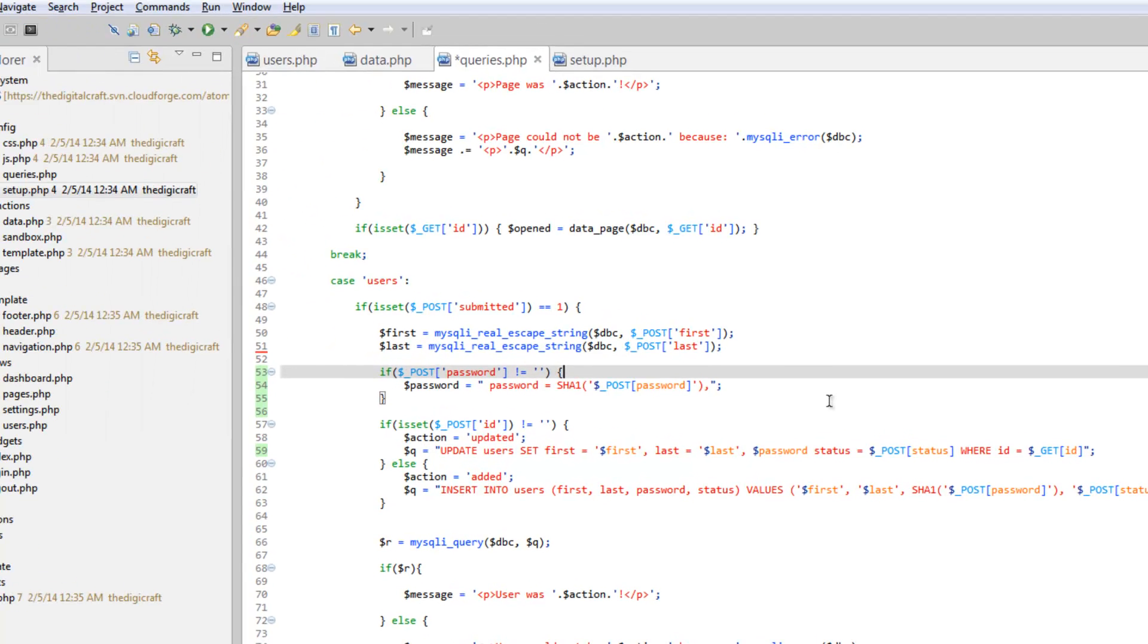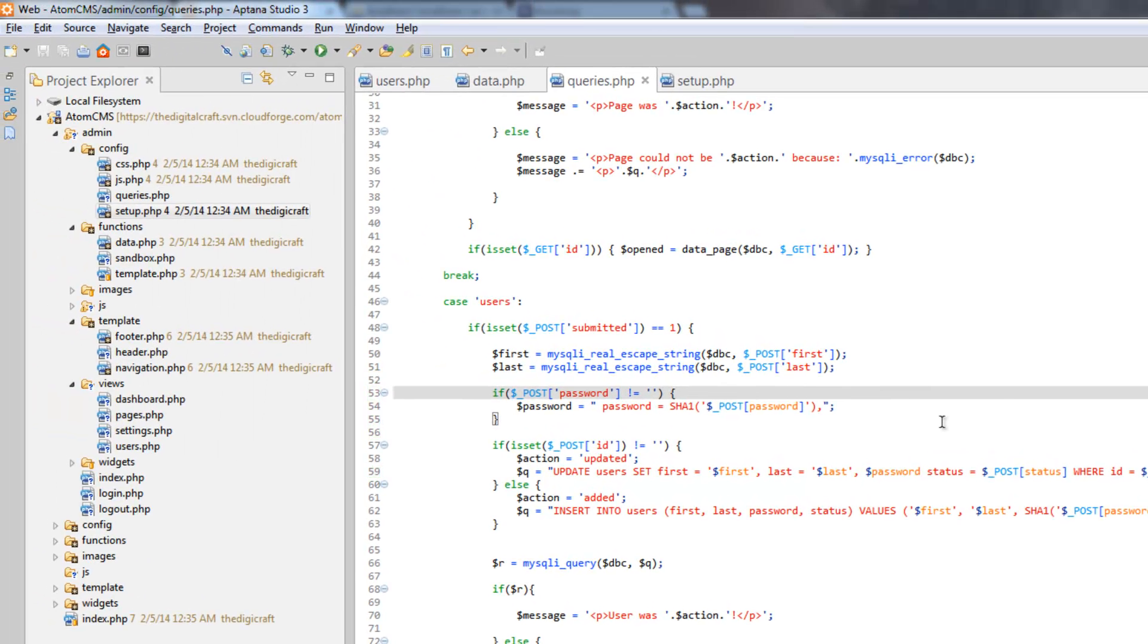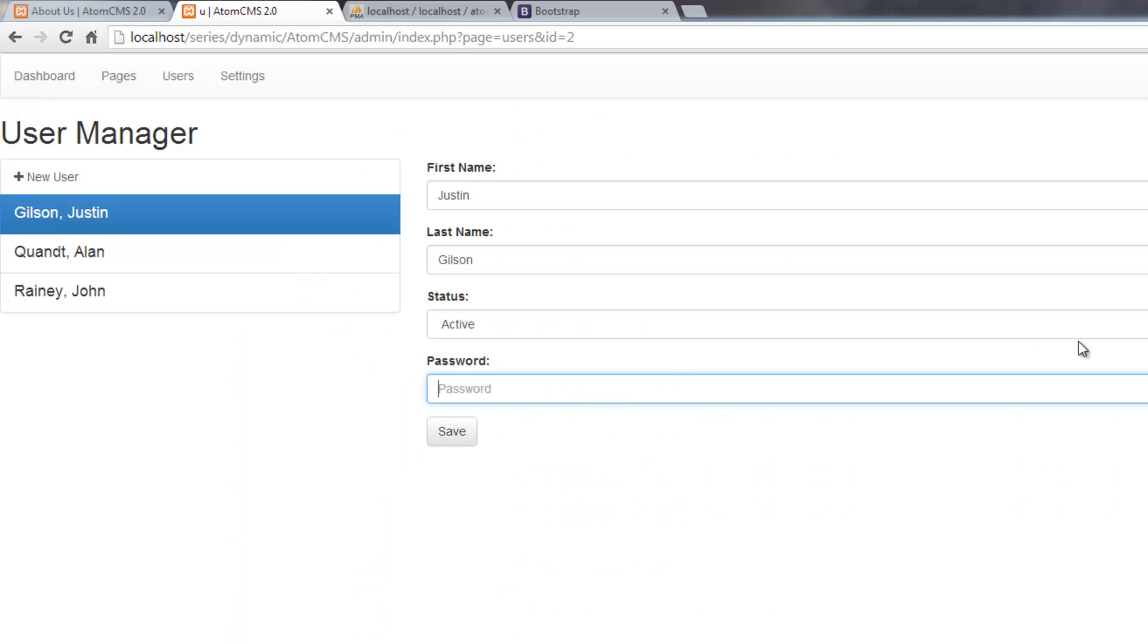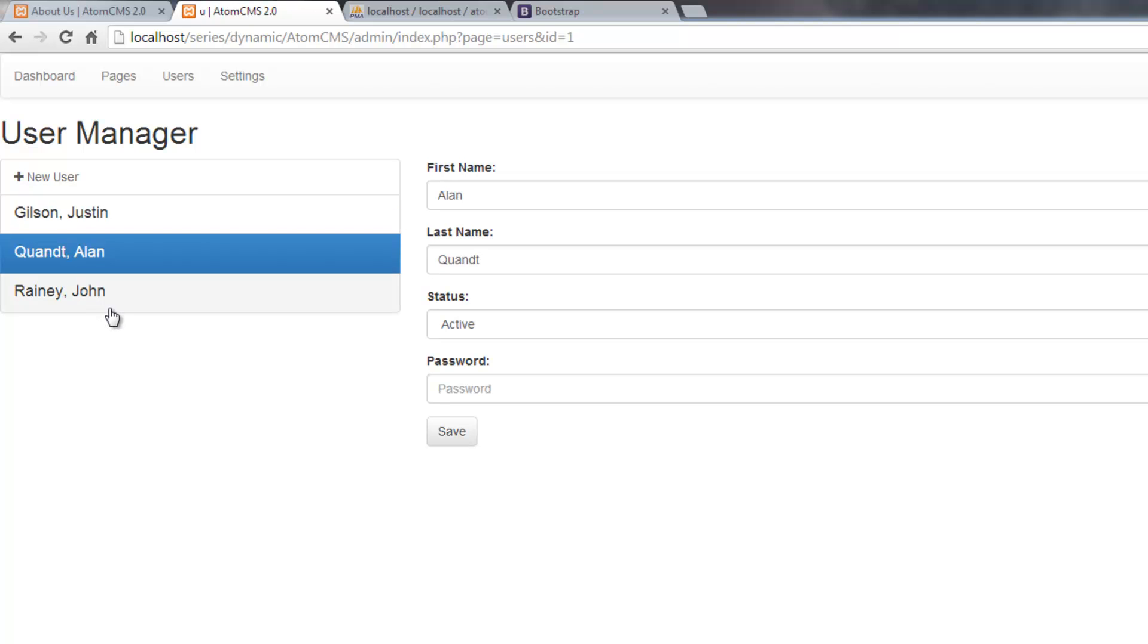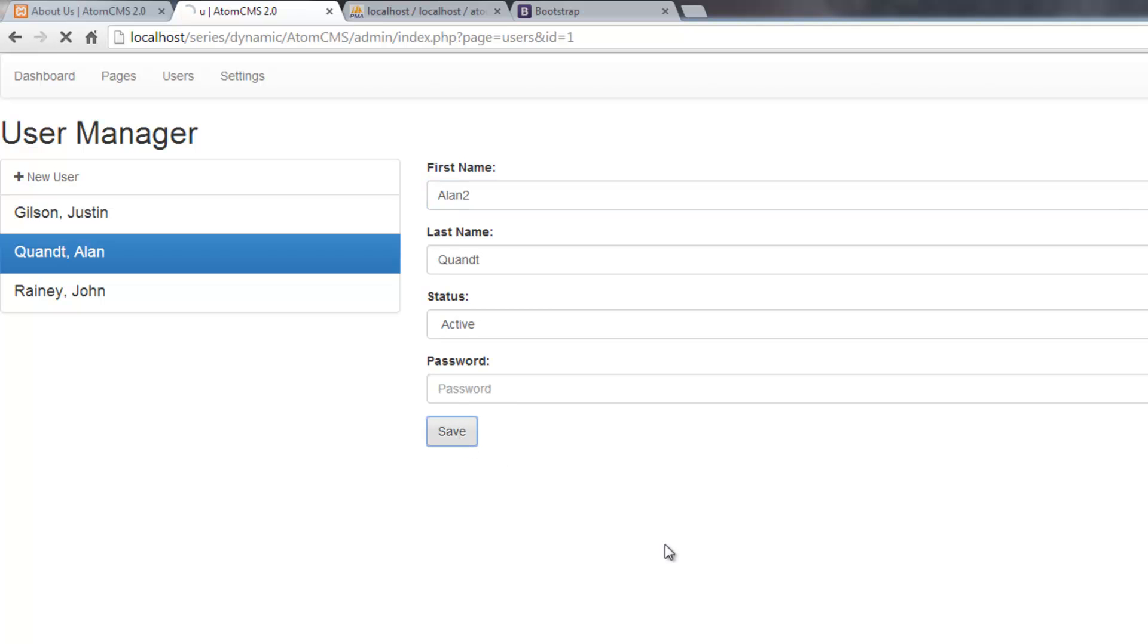So let's save that. And let's test it out. So we'll go over to our page and we'll go ahead and click on my name. And we'll just go ahead and add the number two to my first name. And we'll keep password empty. Click save.